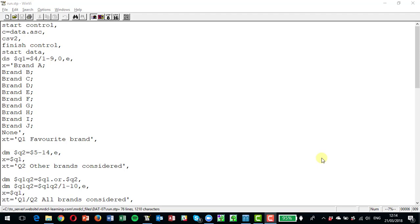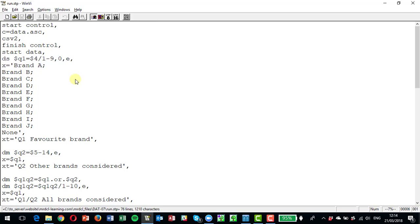The first of which is going to look at how we might combine together a question where we ask people their favorite brand and then other brands that they've considered to make one variable of all the brands they've considered. So if we look at this script here, you'll see that we've got a variable called q1 which is a single variable where respondents give their favorite brand as codes one to nine and zero for the ten brands that we're talking about.